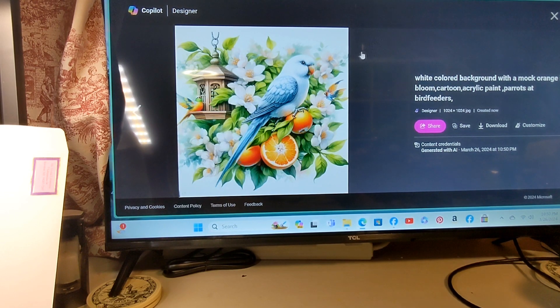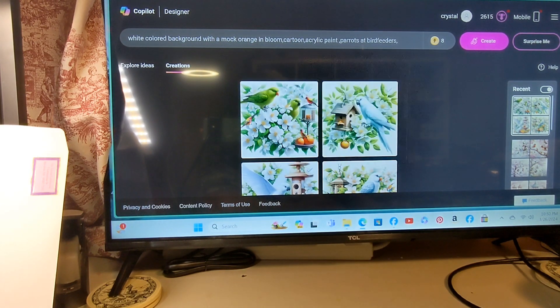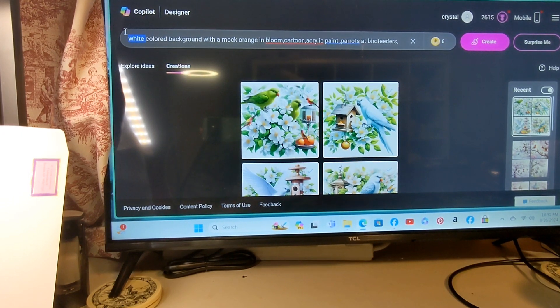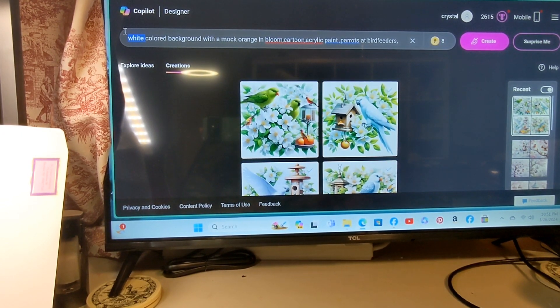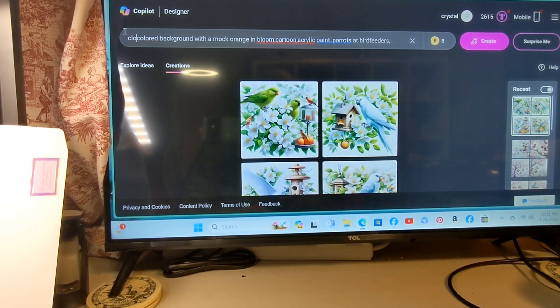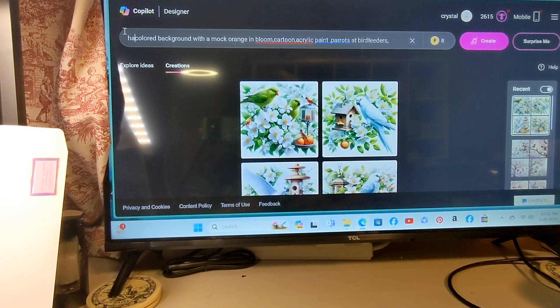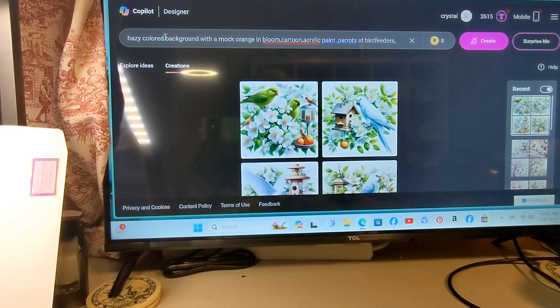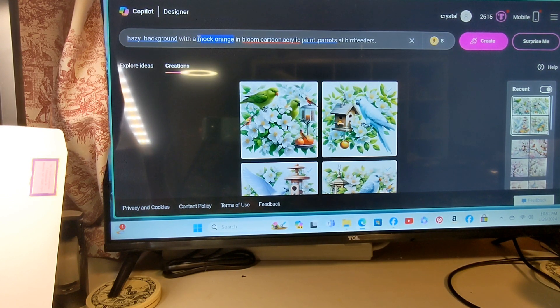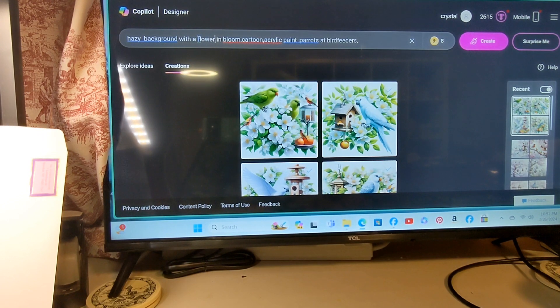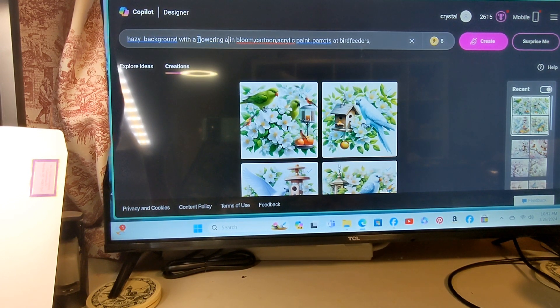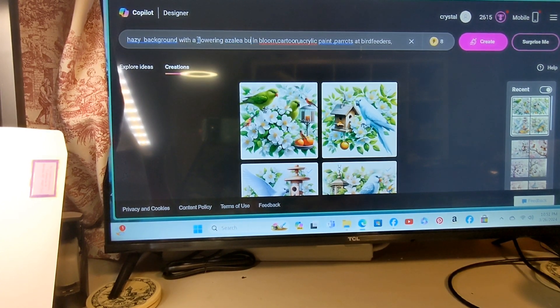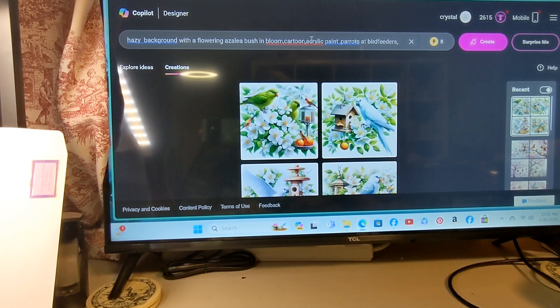So let's save these as well. We'll go through all these later. This time we're going to go with a hazy background. We don't need colored in there, just a hazy background with a flowering azalea bush in bloom.